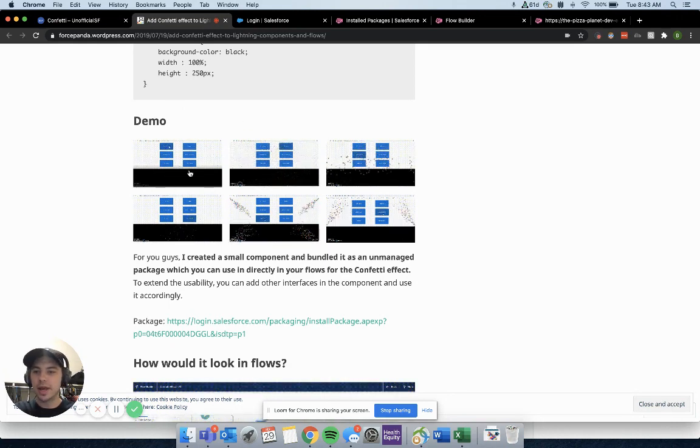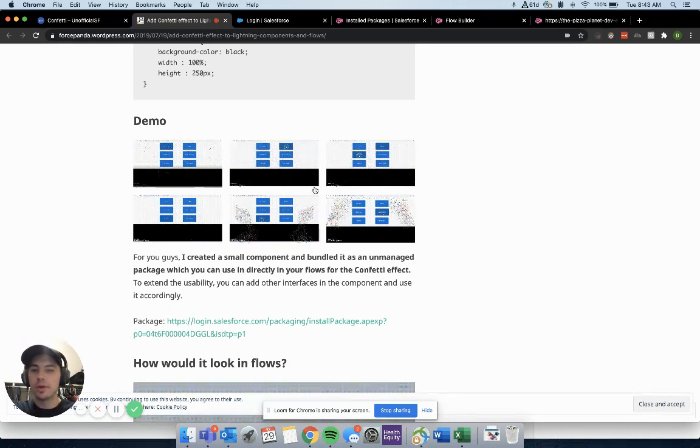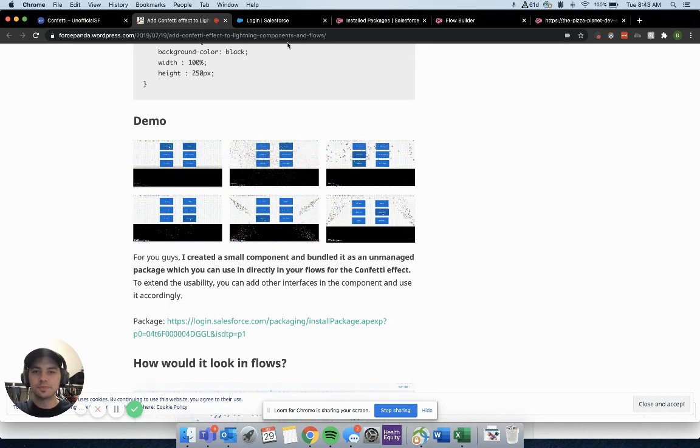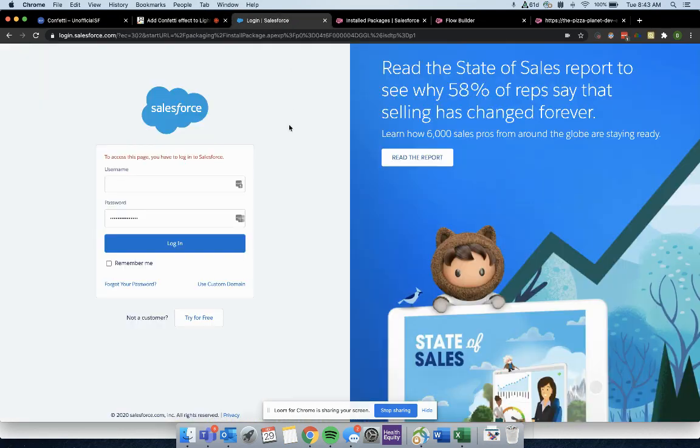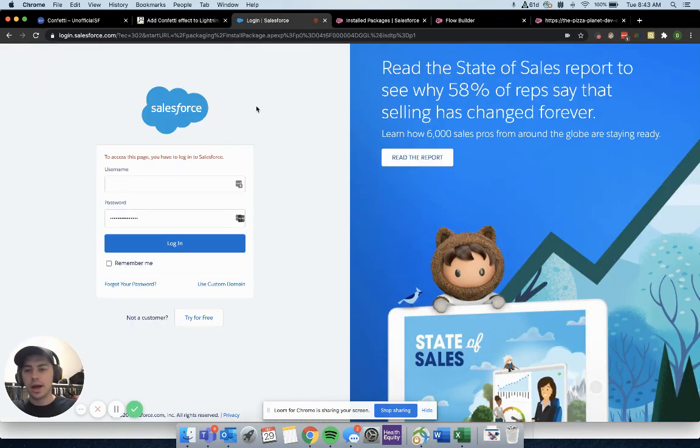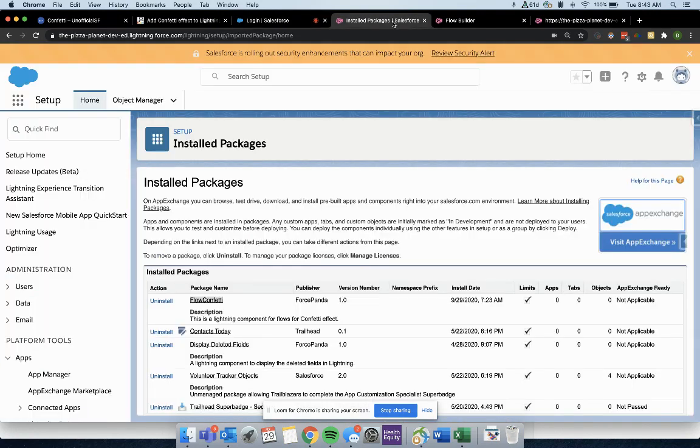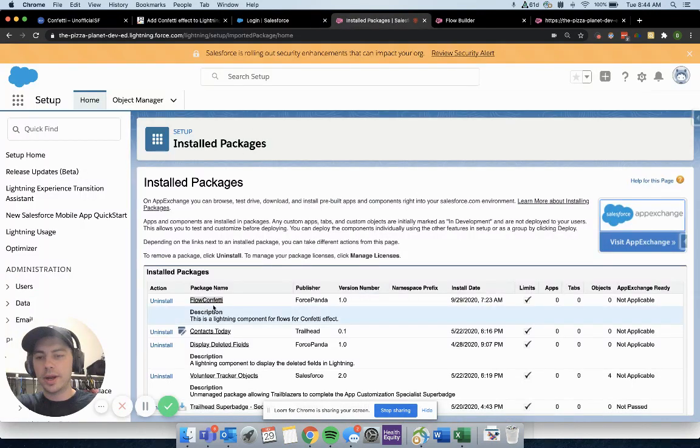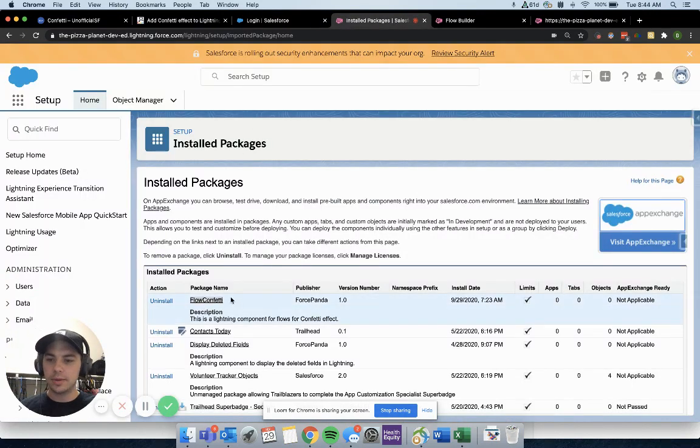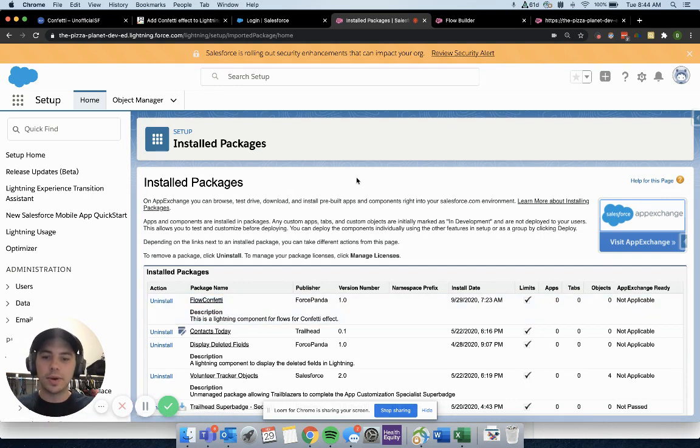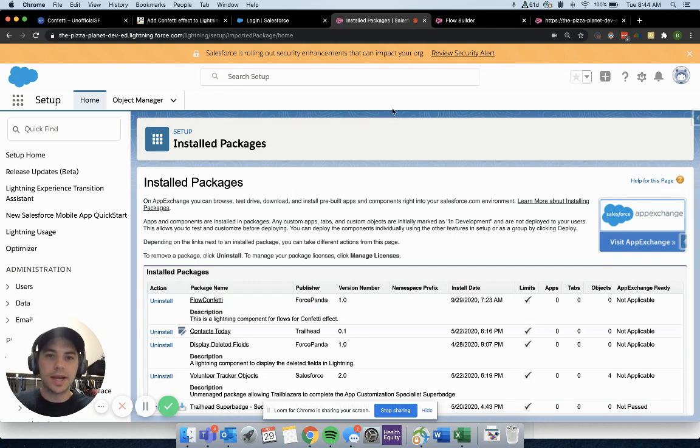Okay, cool. So we log in, we install it into our Salesforce environment. Great. Now you can find that right here by going to install packages. We have flow confetti right there showing us that it's been downloaded and installed here.